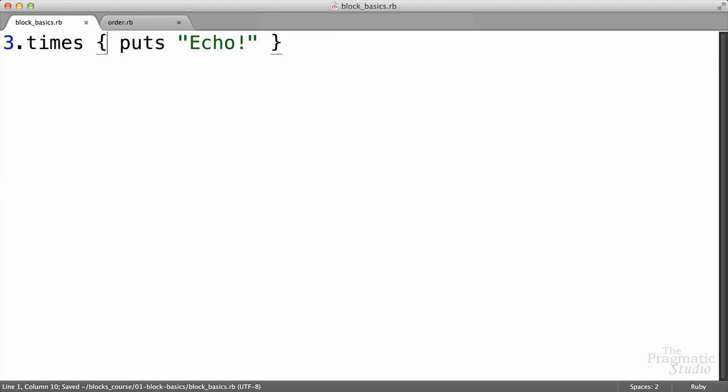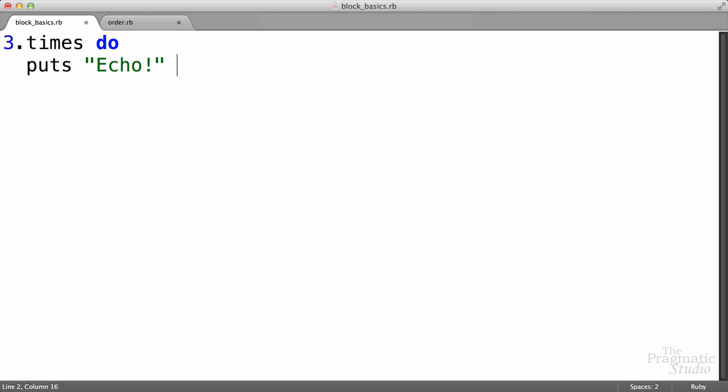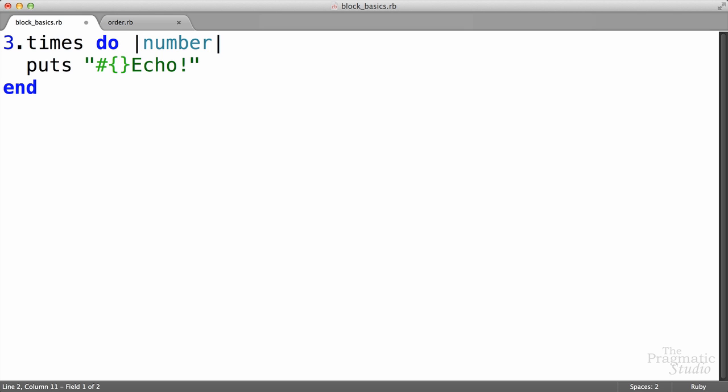So I'm going to start by changing this back around to do and end. It's going to make it a little easier to demonstrate, like that. Now it turns out that the times method will pass the iteration number to the block, and we can pick that up in what's called a block parameter. And we put block parameters after do, and they go inside of vertical bars. So I'm going to call the parameter number. It's just a variable, so we can call it whatever we want, but I'll call it number here. Then inside of the block, we can reference that variable, number, to print out the number of the iteration as this block is run.